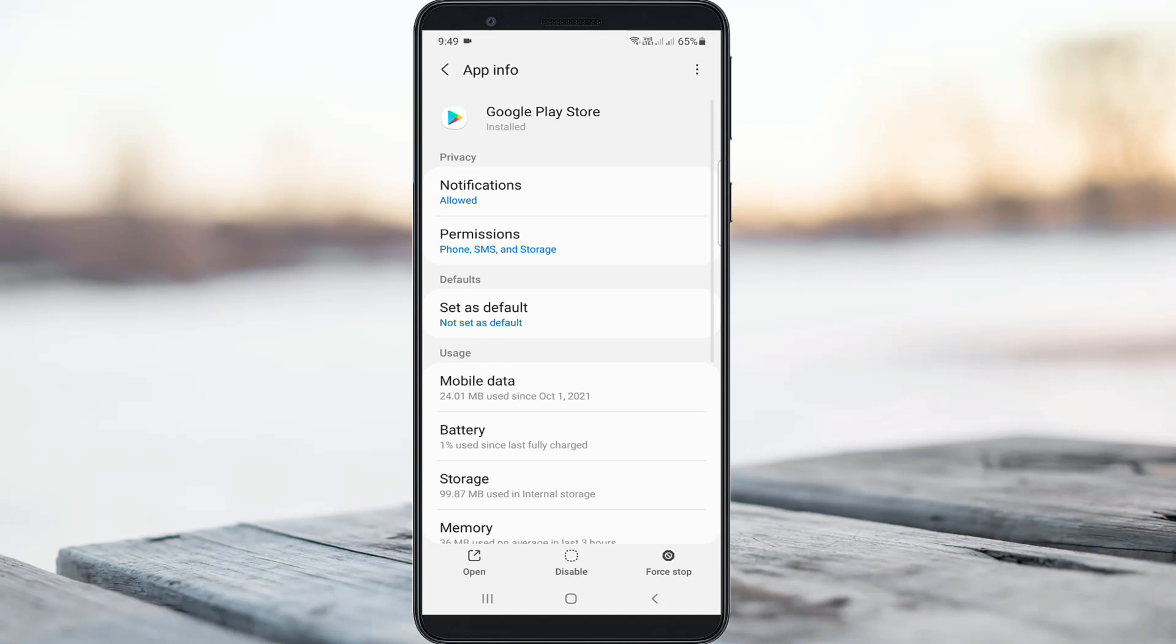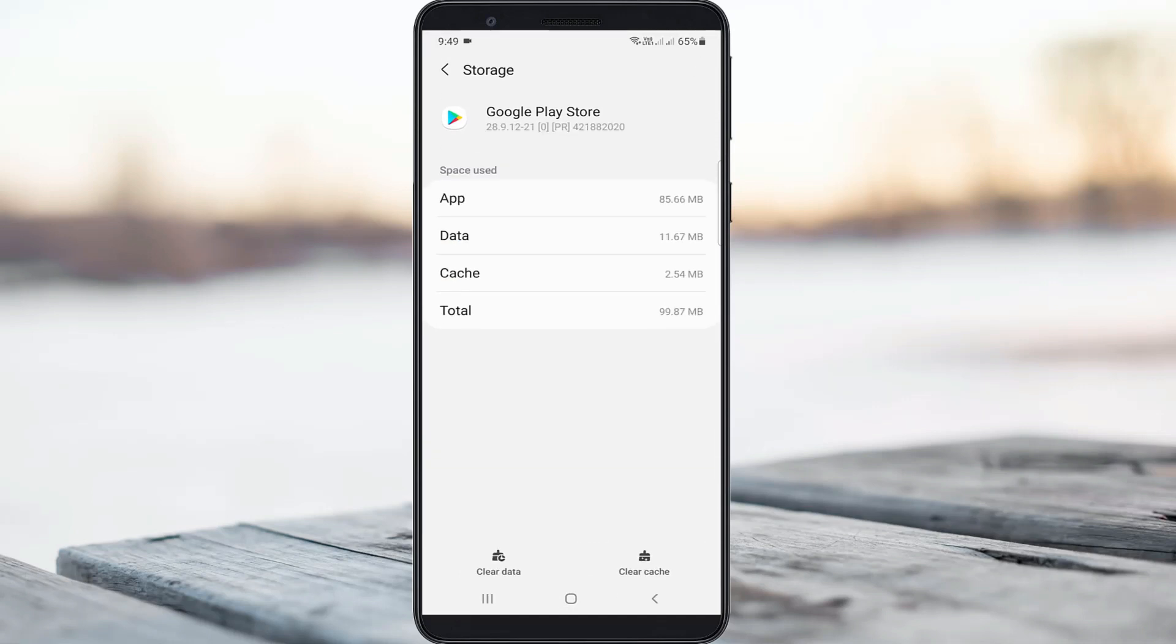Here I try to access storage and finally click to clear this app data.